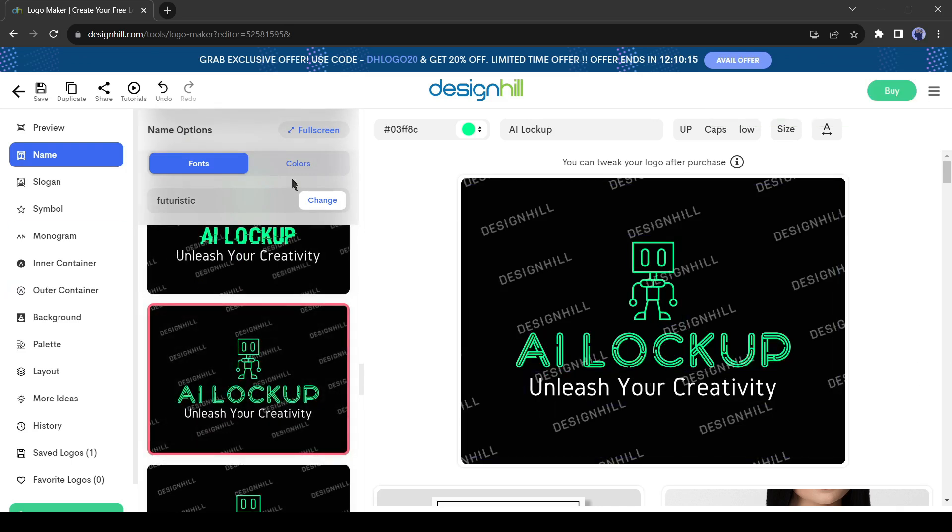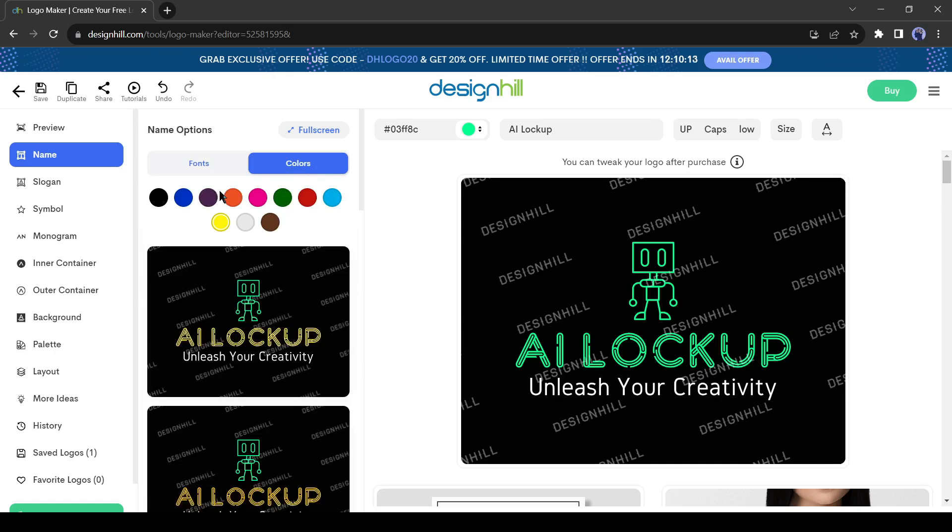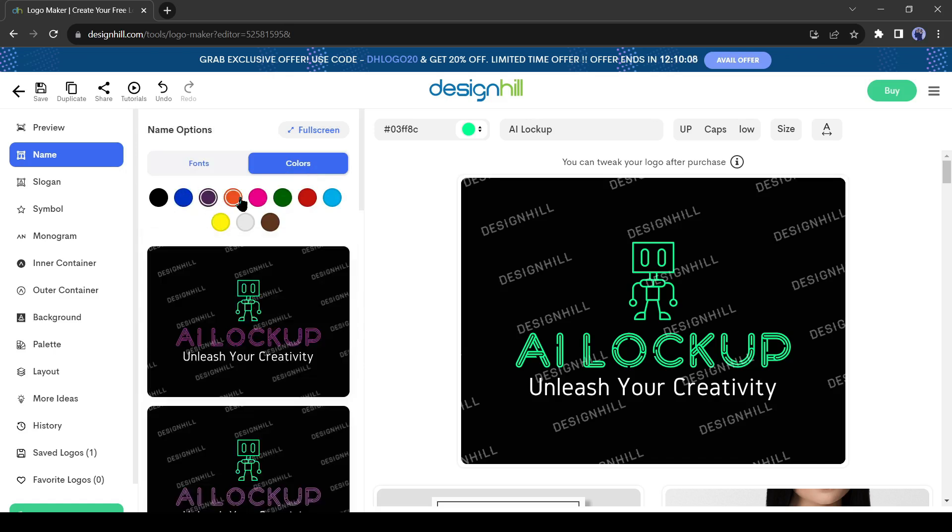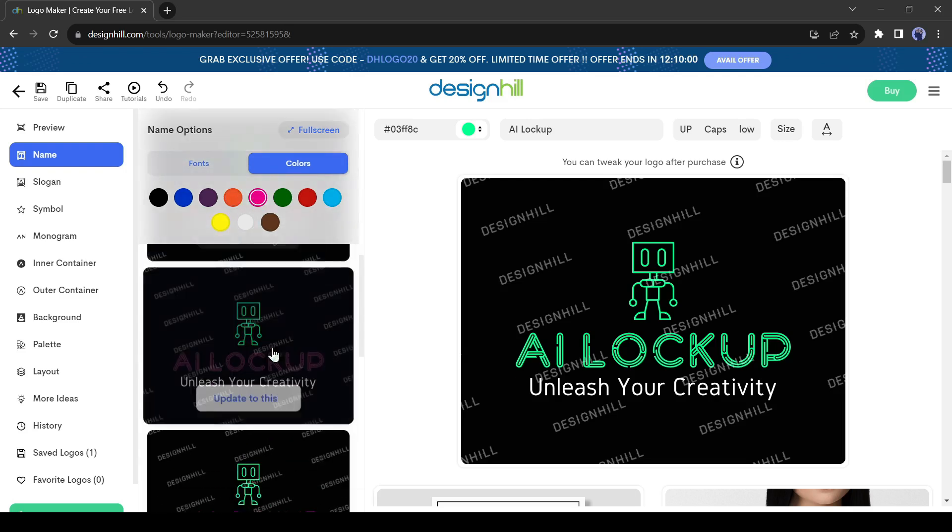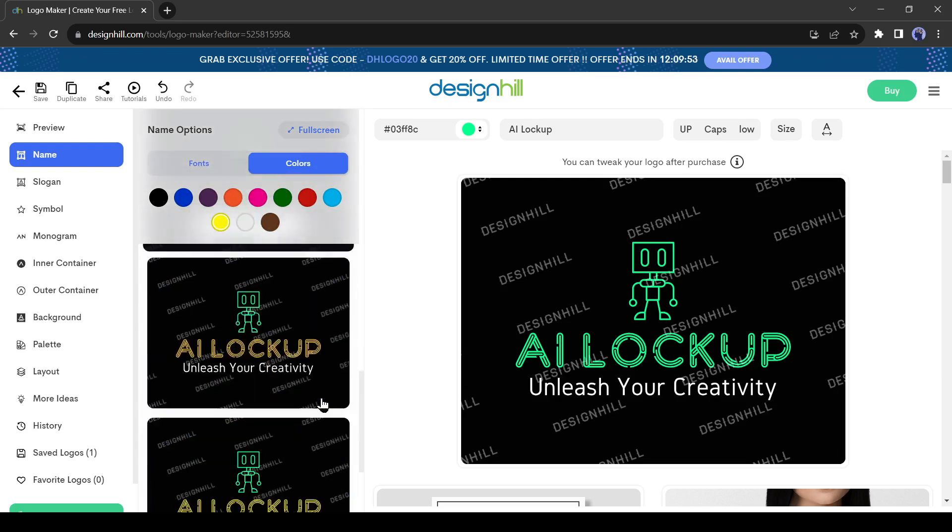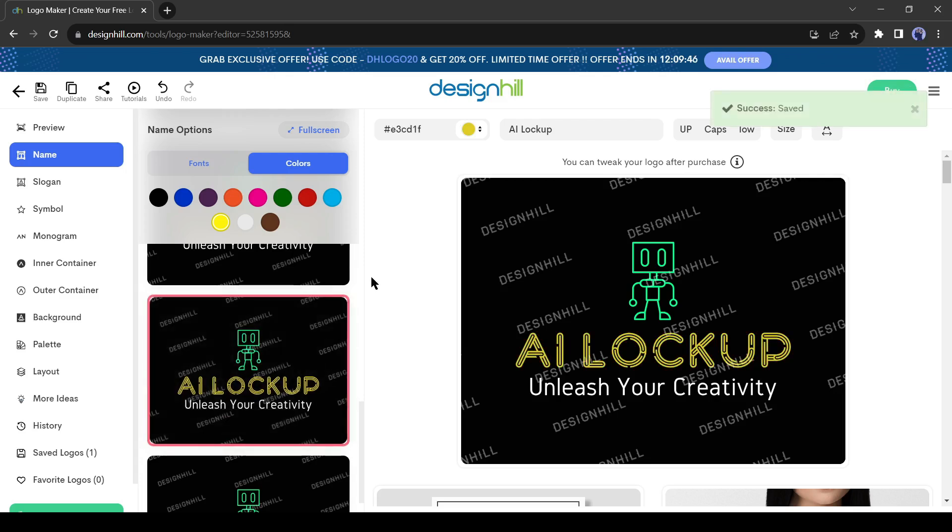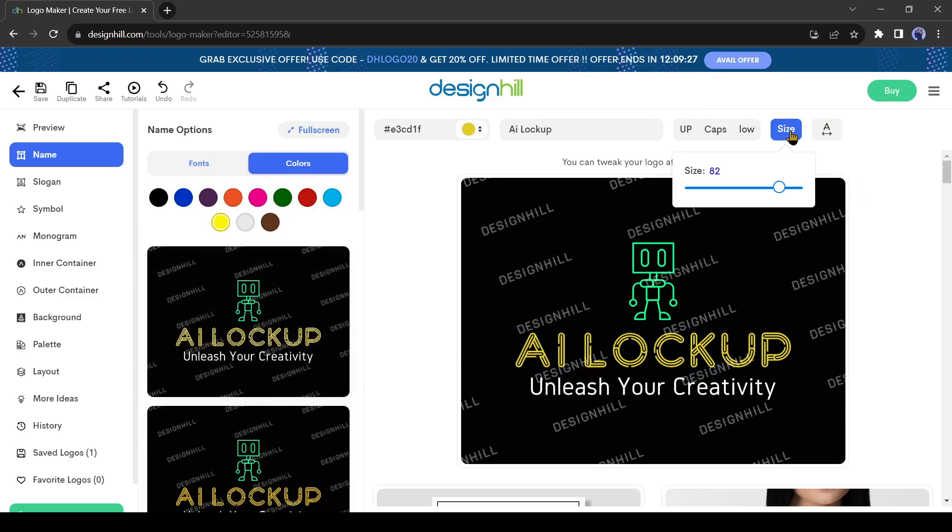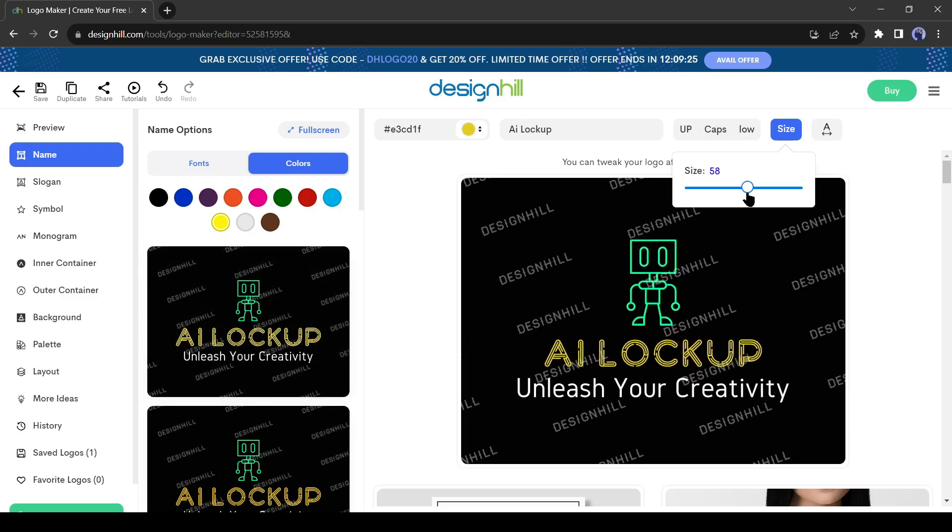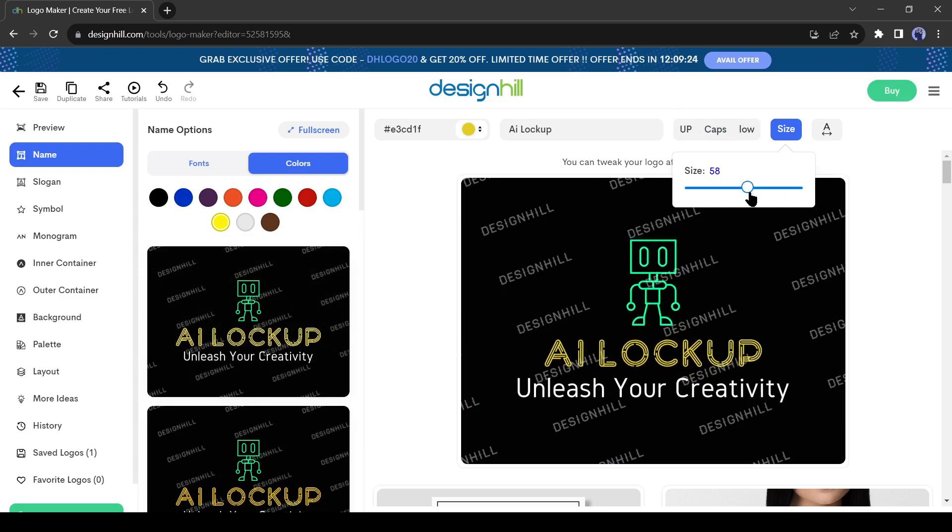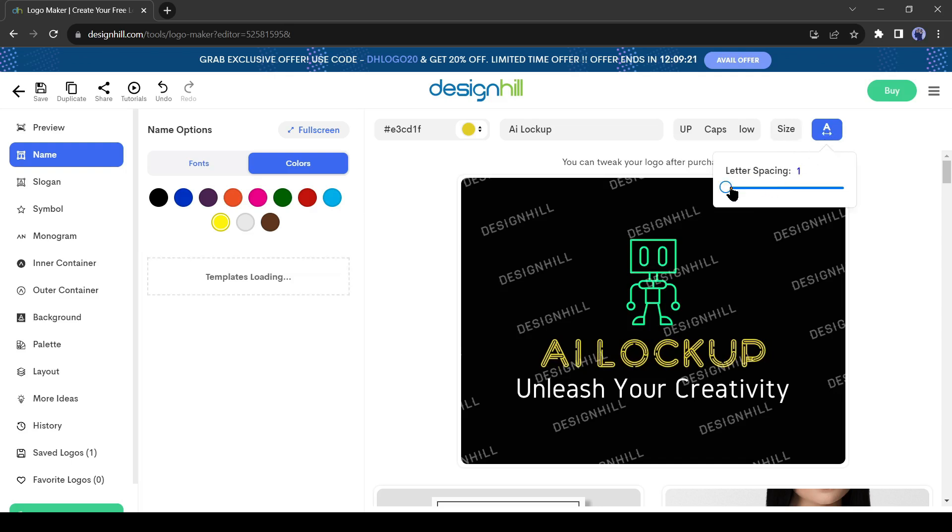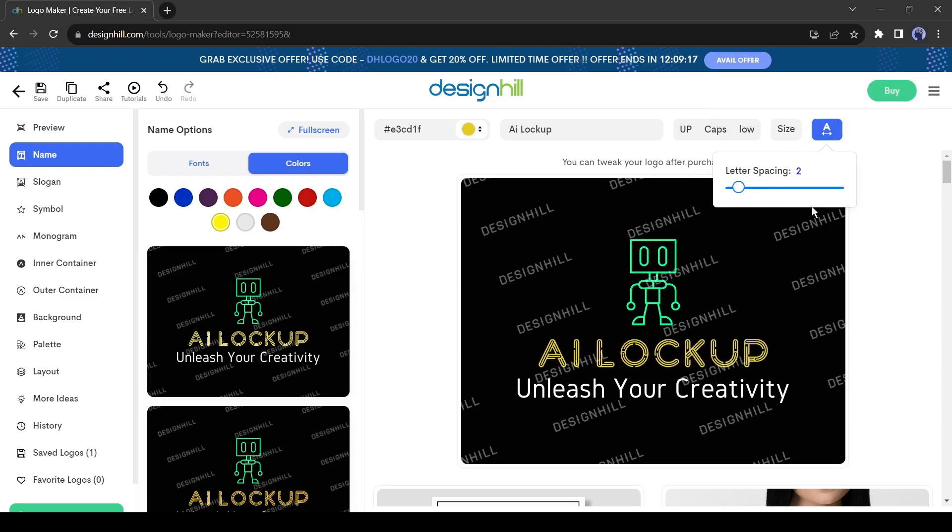After that, you can customize the text color. Come to the color tab and then select one color pattern. If you don't like the color you can choose another one. Once you are satisfied with the color just select one of the variations. You can change the text size from here. After coming to the size setting, increase or decrease the size. I will keep it to 60. The letter spacing.